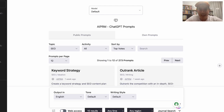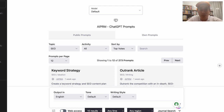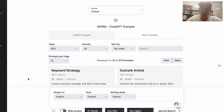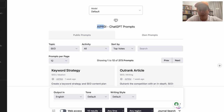Hey everyone, it's Mark Ling here and in this video I'm going to show you three quick tips for using ChatGPT for e-commerce. One tool that you'll probably want to install if you haven't already is AIPRM, which is in the Google Chrome Store, so you want to install this plugin.